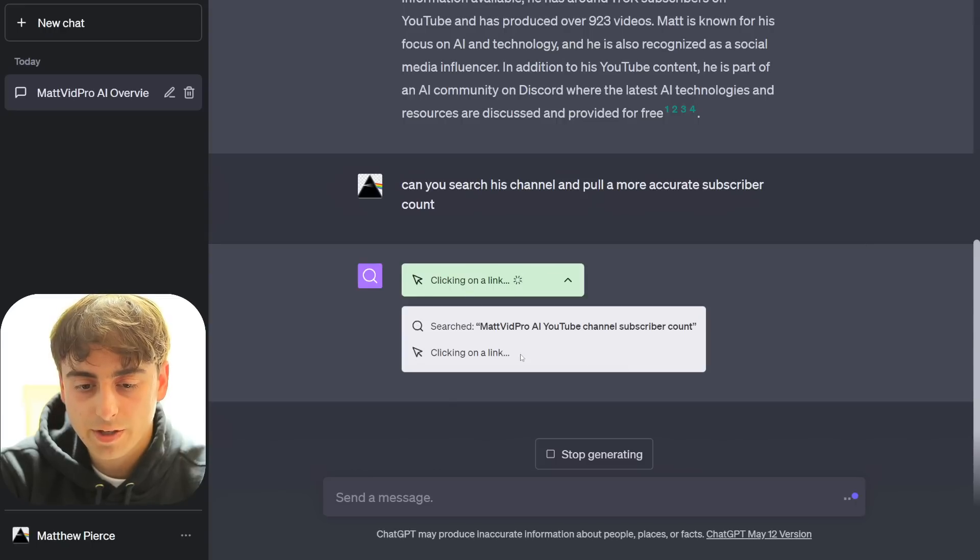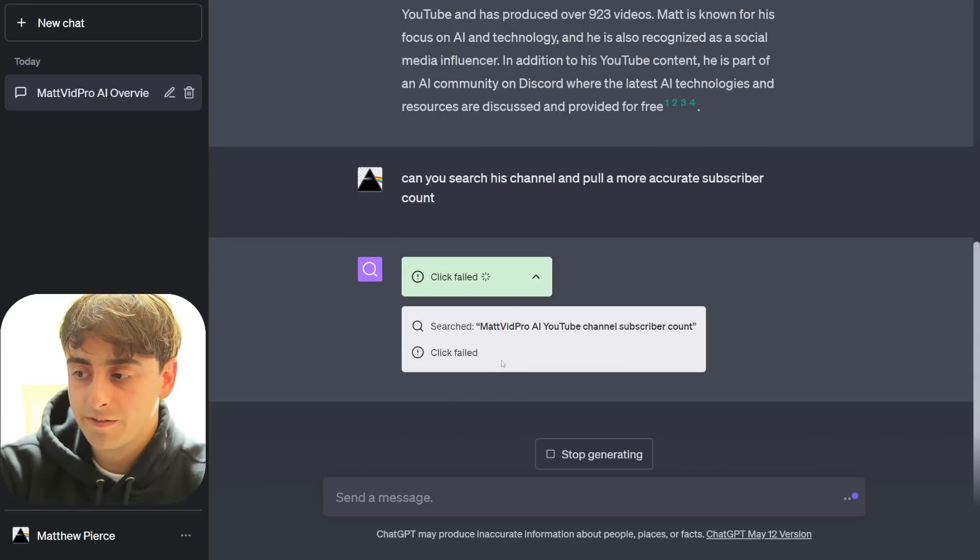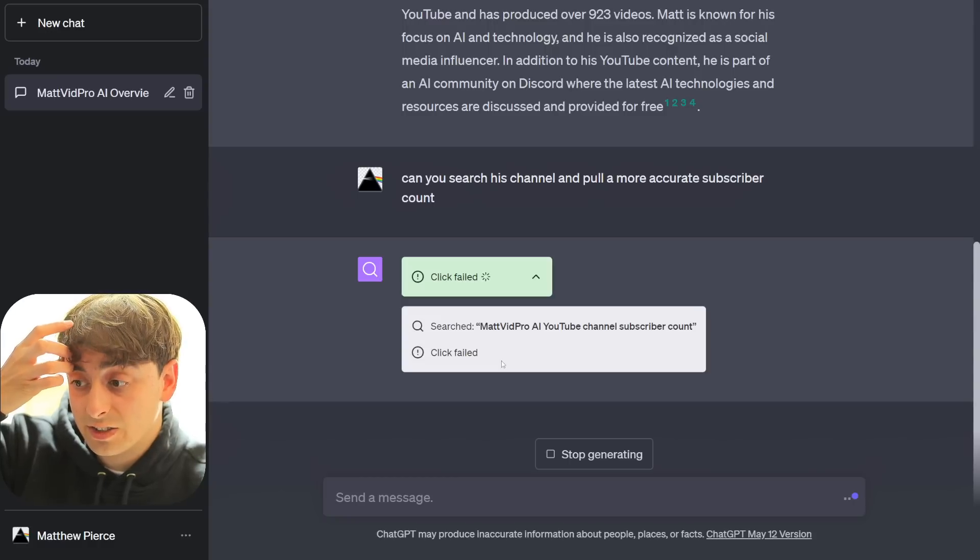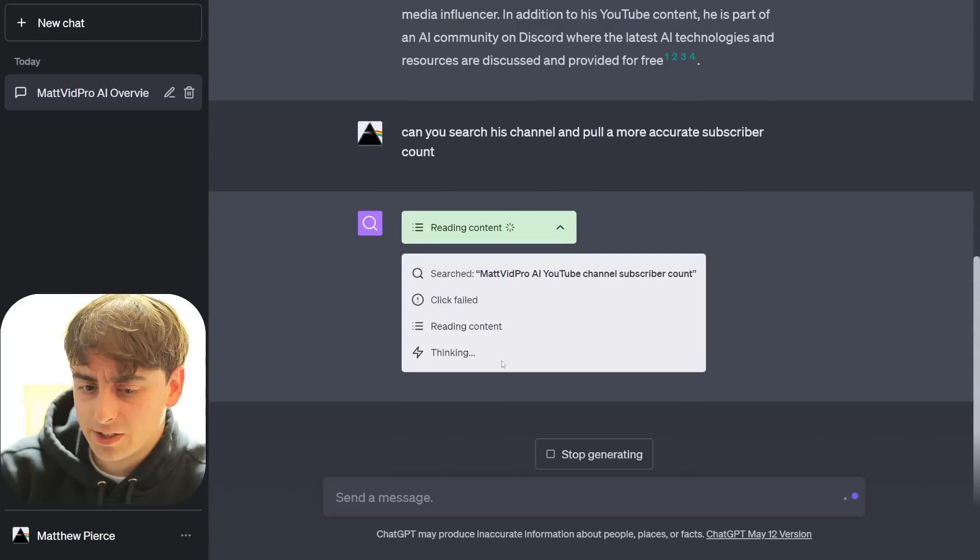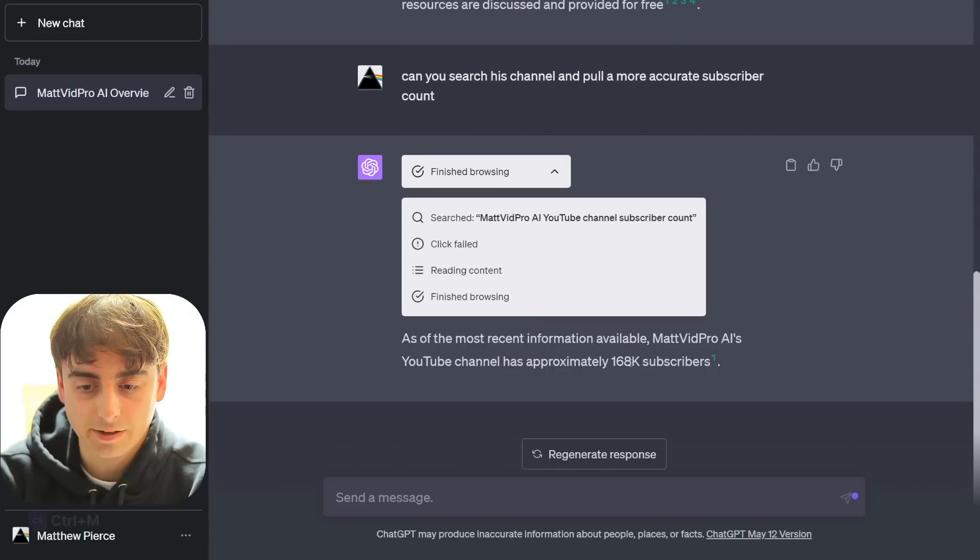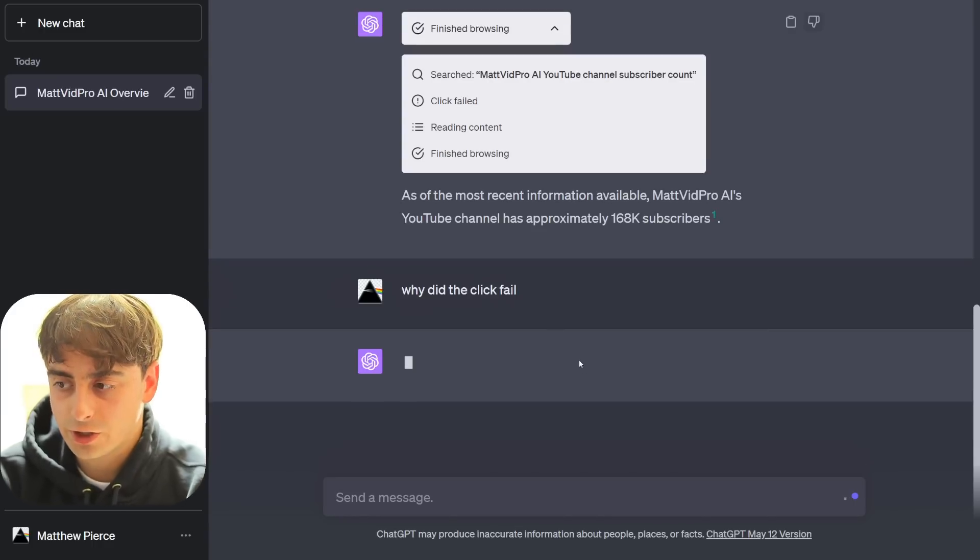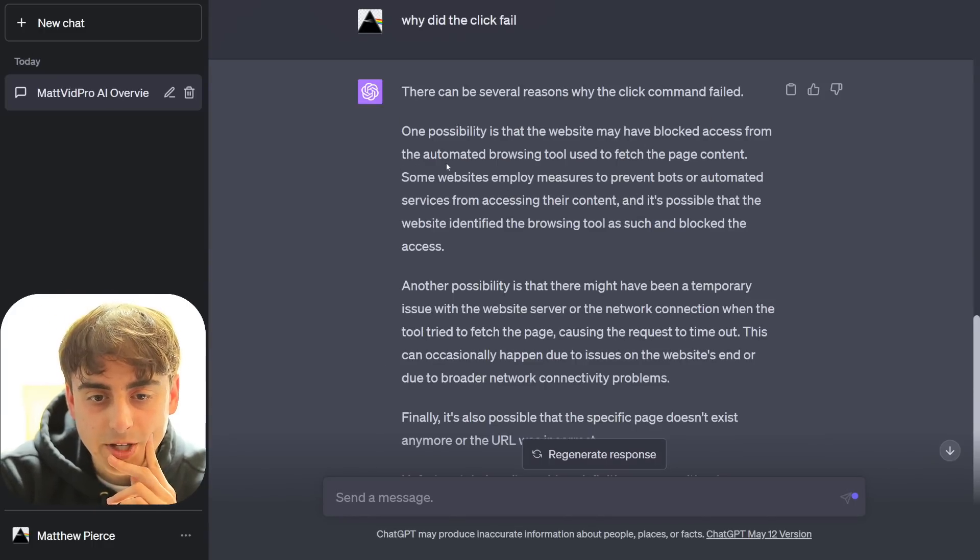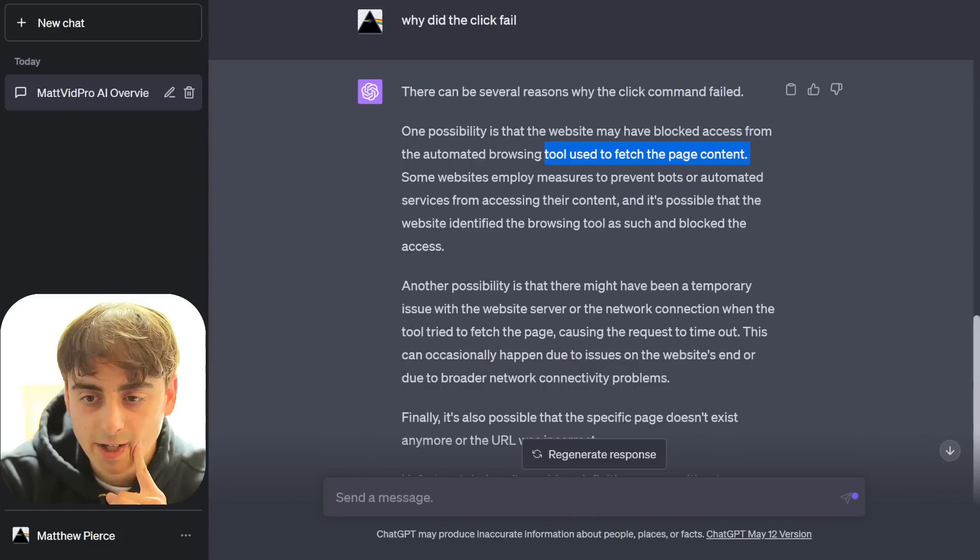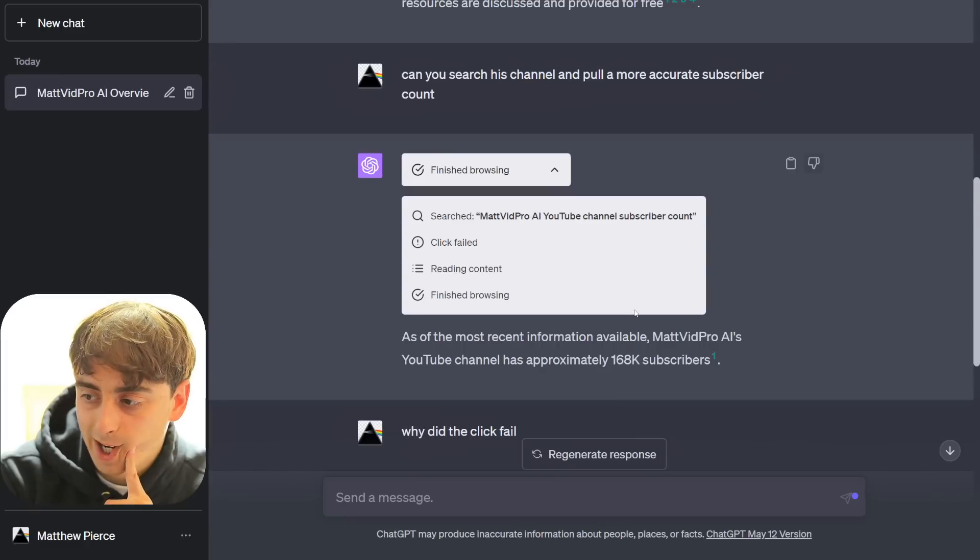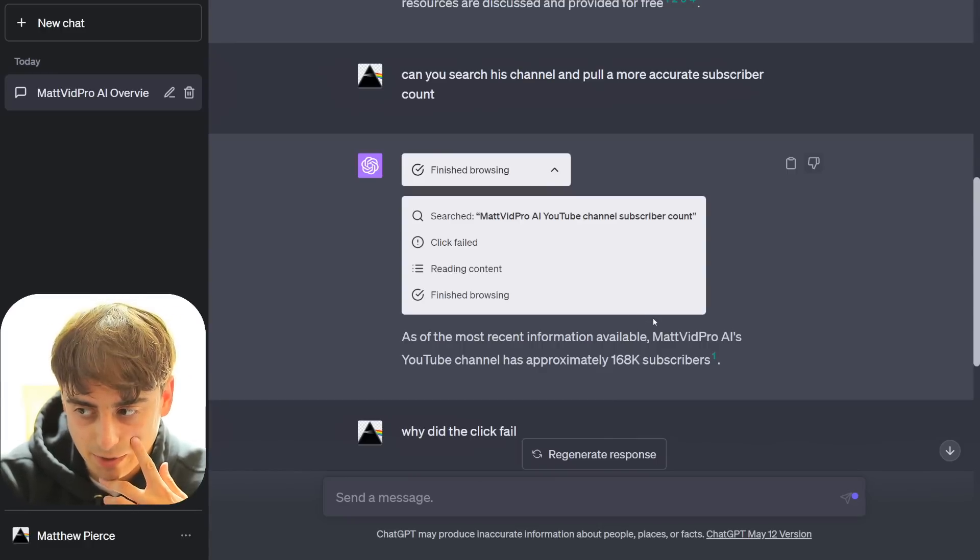Can you search his channel and pull a more accurate subscriber count? I really don't know what the failed clicks are. So it's trying to click on a link right now. And again, click failed. So it's failing to click on certain links. It seems like most links on the web are banned from ChatGPT's clicking. See, and then this is less accurate information than the first one. Why did the click fail, ChatGPT? Blocked access from the automated web browsing tool used to fetch the page content is probably the most likely reason.